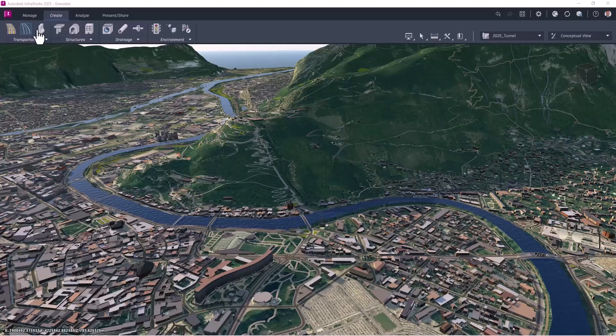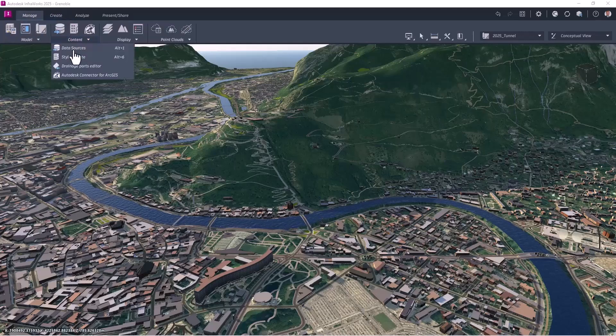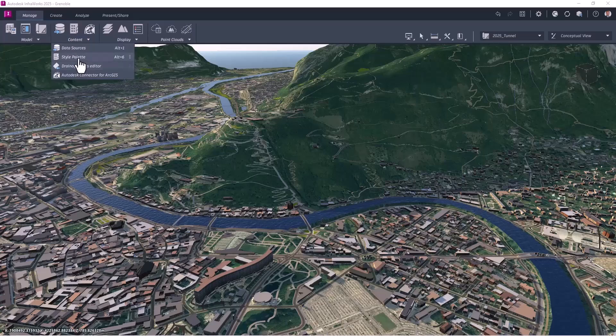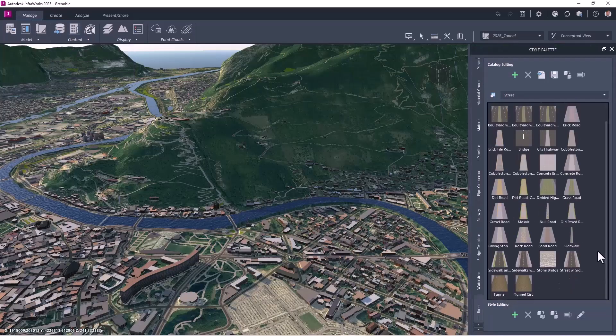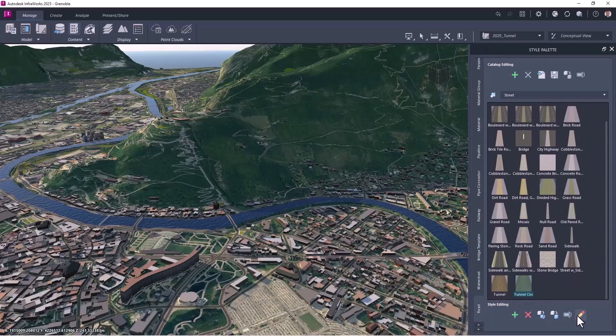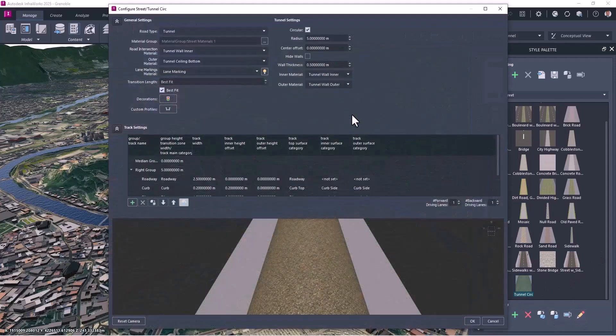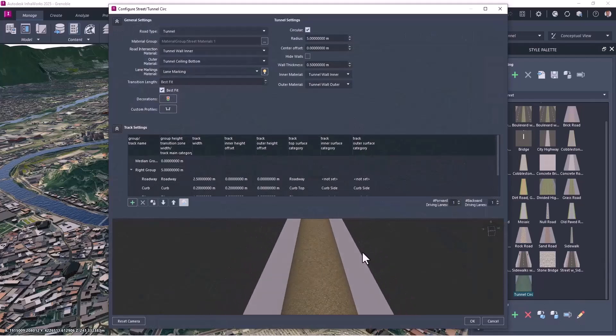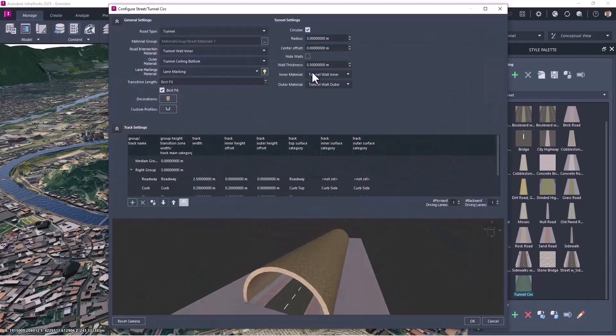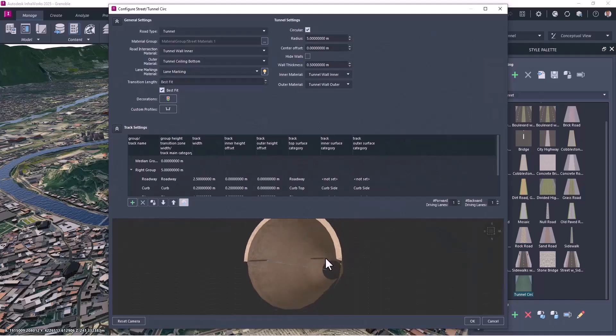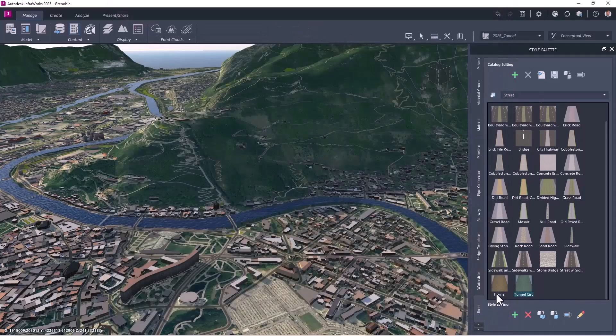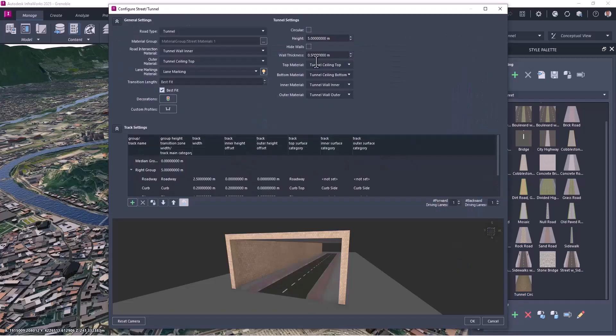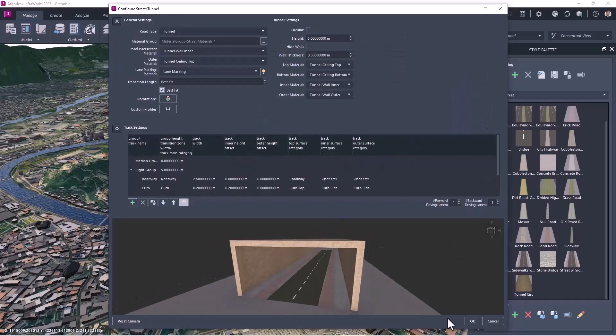So I will first set my component road tunnel, so I go in the steel palette, and I will look for tunnel, and I have two, one is circular as you can see, and the other one is rectangle, so you can set a parameter. Just have a look at the other one, depending on what you want to do.